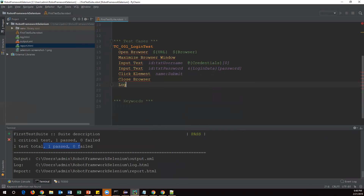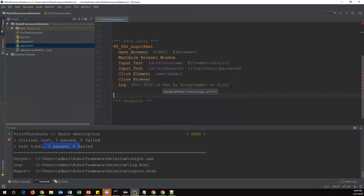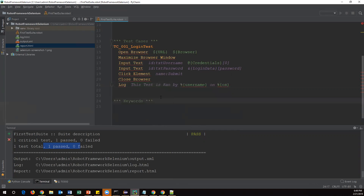After closing the browser I'll write a 'log' command that prints a message in the output report. I'll write: 'This test is run by' — and then refer the environment variable for username using percent sign and curly braces: '%{username}'. I'll also add '%{OS}' for the operating system. So those two are environment variables used inside the log statement.